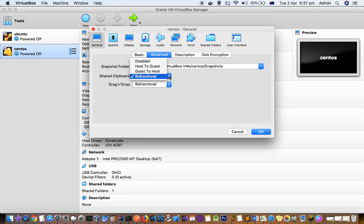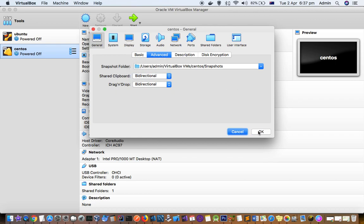Here you can select bi-directional if you want to transfer the data to and from guest and host. Doing this setting is not enough, you have to install the guest additions.